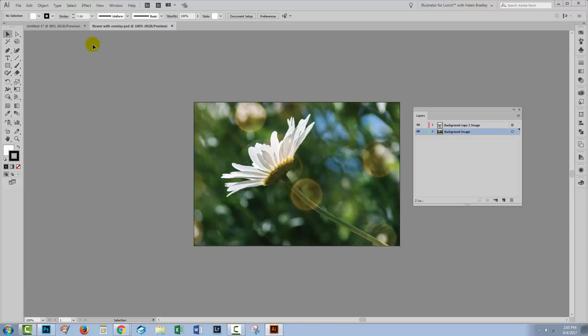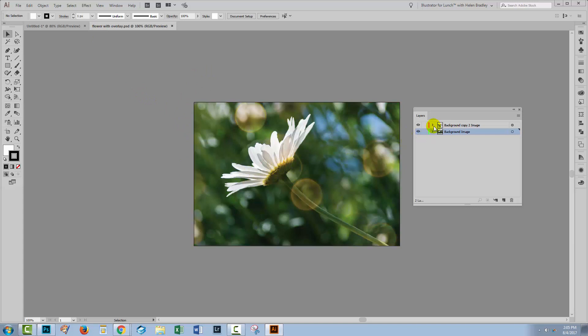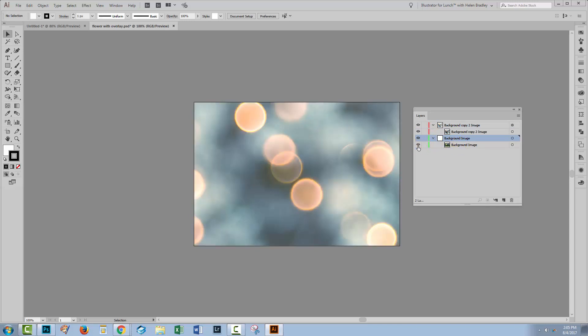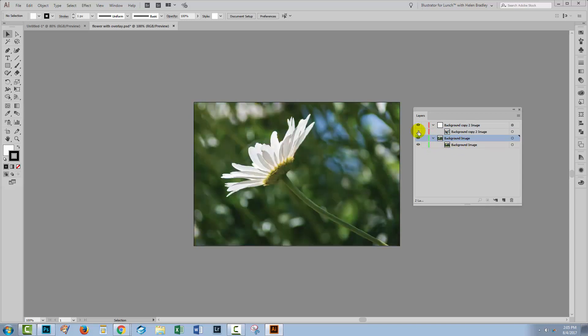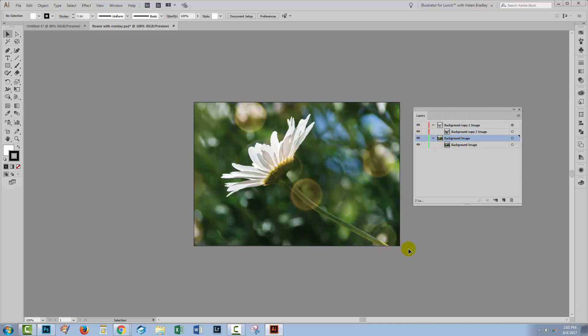So this time, I have a new file in Illustrator. The artboard is exactly the same size as the image, and here I have two layers. One layer has the background image, the original flower, and the other layer here has the overlay image.